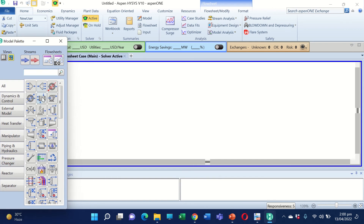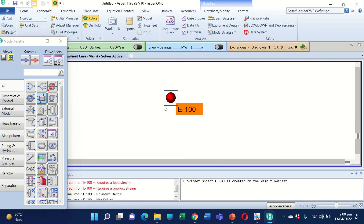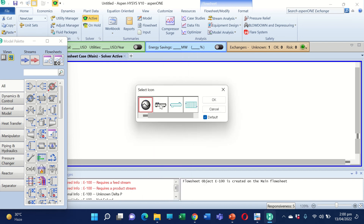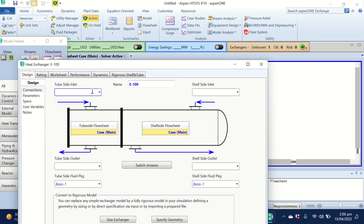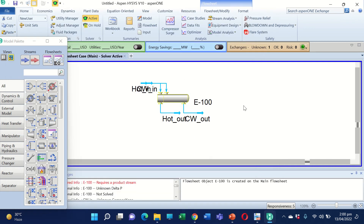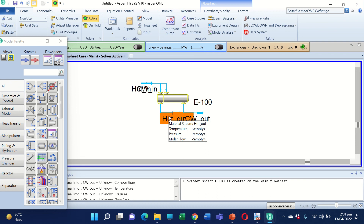From the model palette we add the heat exchanger. We can change its icon using 'Change Icon.' Now we add the cold stream and the hot stream input and outlet streams. Double-clicking on the heat exchanger, we add: the hot inlet, the hot outlet, the cooling water inlet (CW in), and the cooling water outlet. Closing the window, we can see these streams are added. The stream direction can also be reversed by pressing the button 3.